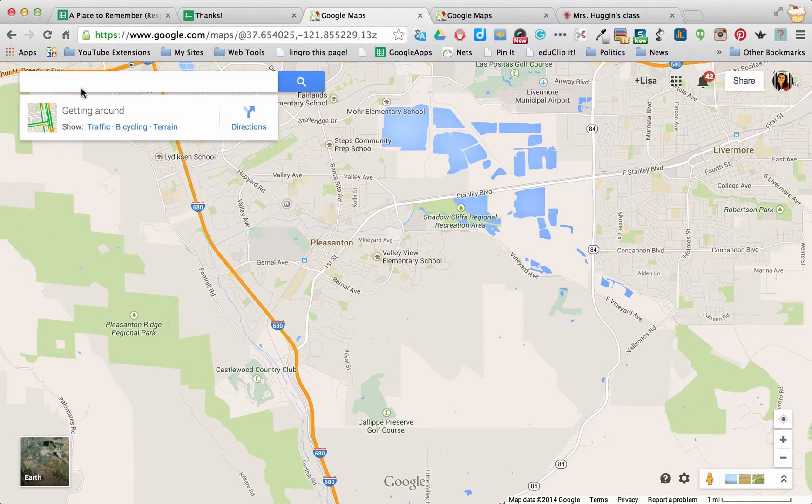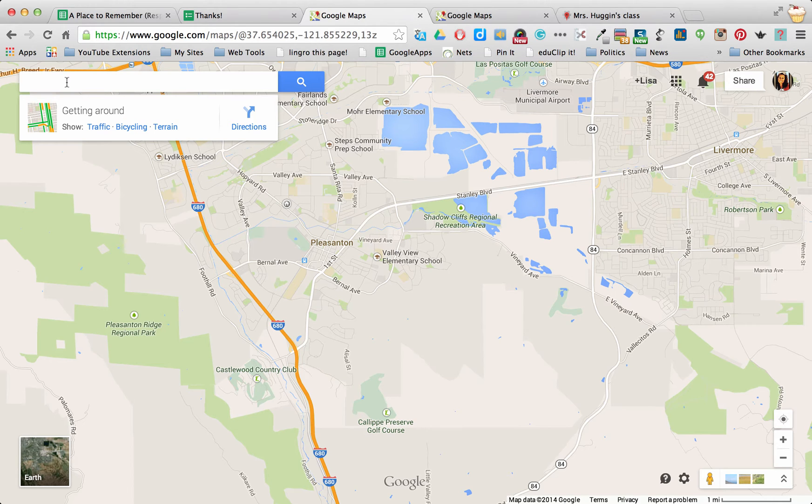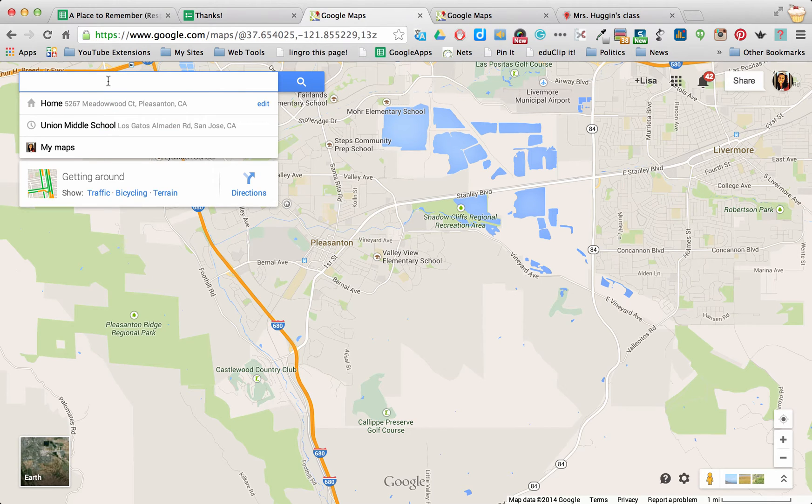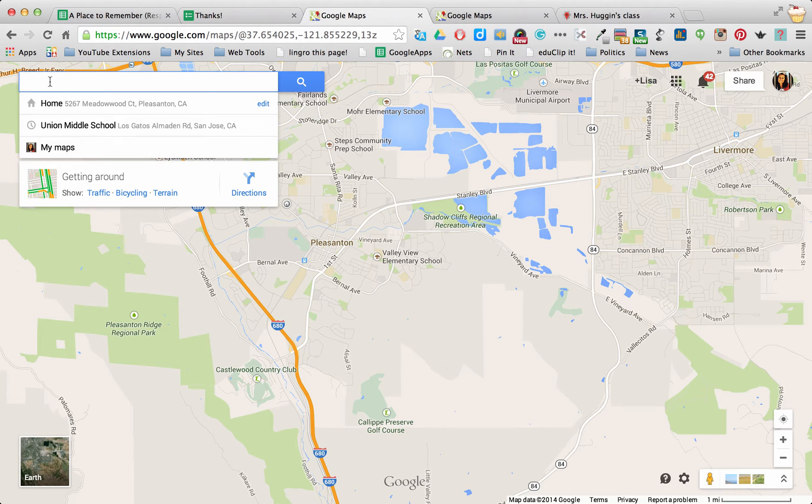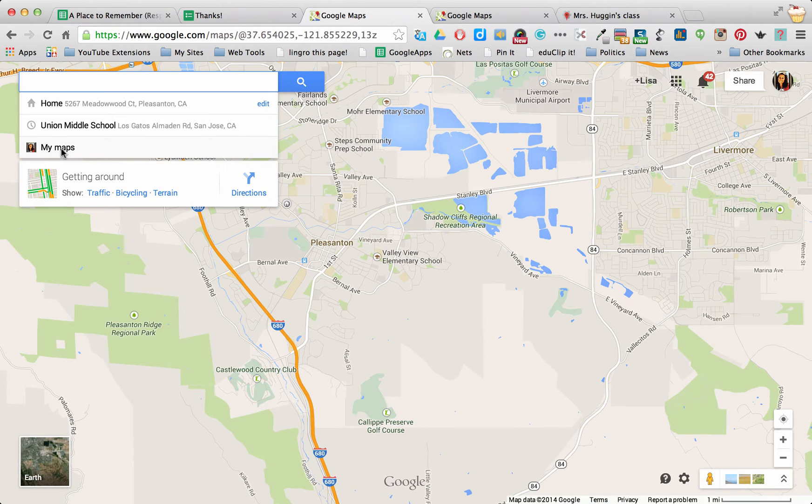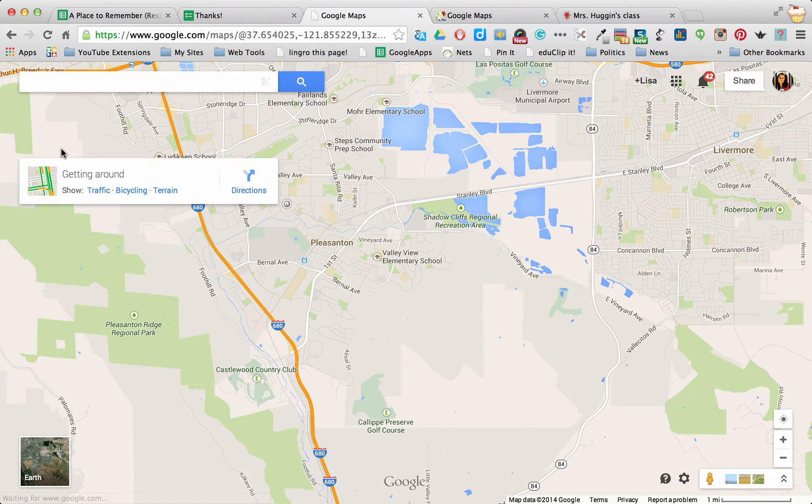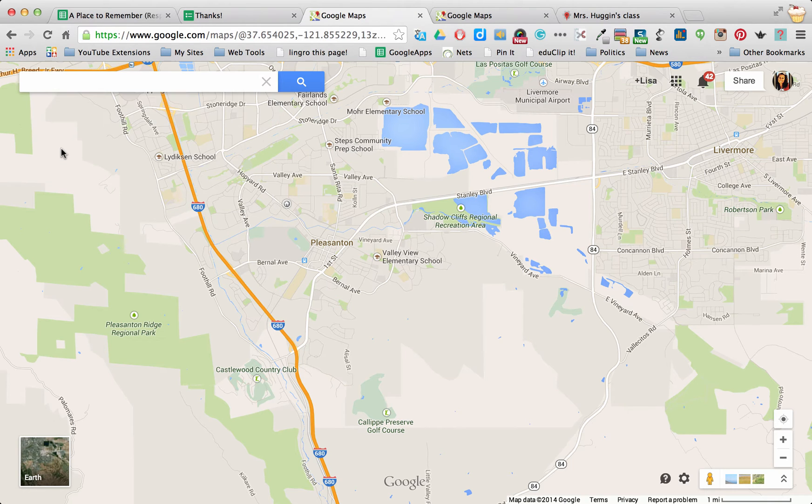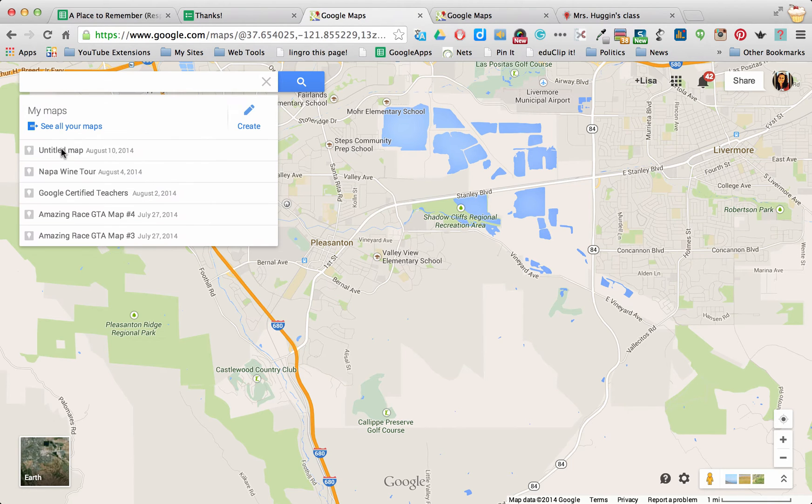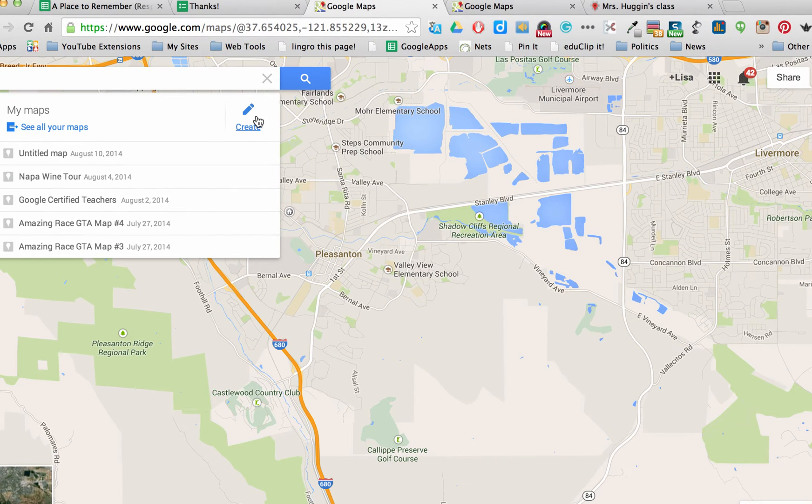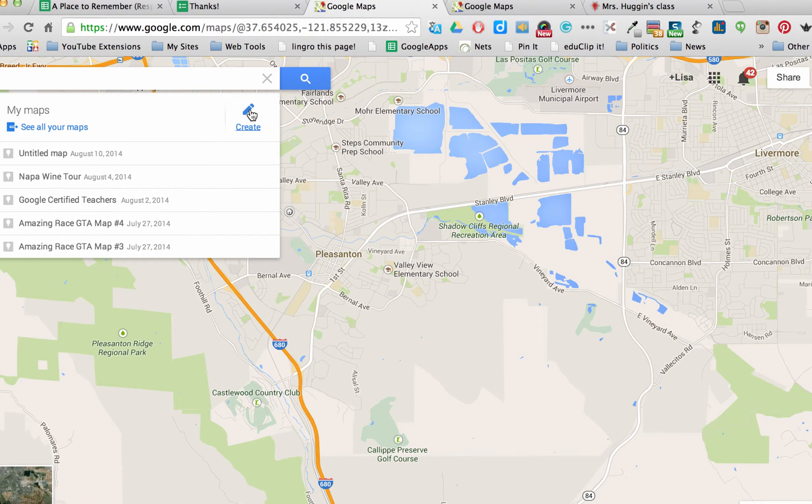So I just went to maps.google.com. And when I went over to this section, in this section you'll see that there is, if you go to search for a location, you'll see my maps show up. So if you click on My Maps, it's going to allow you to create a map. So I want you to click on Create.